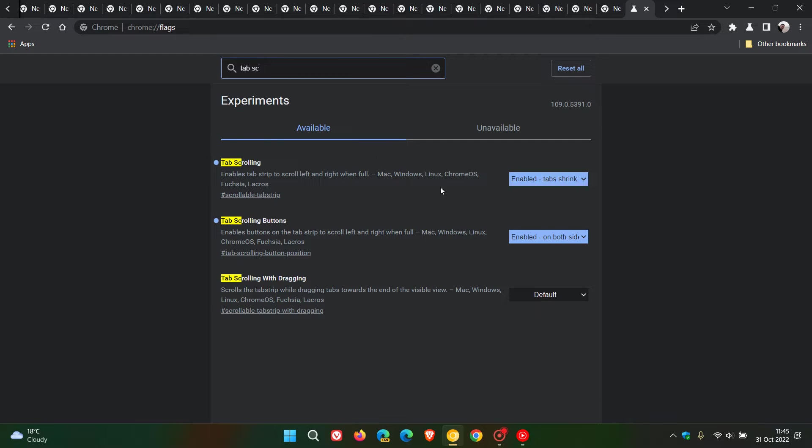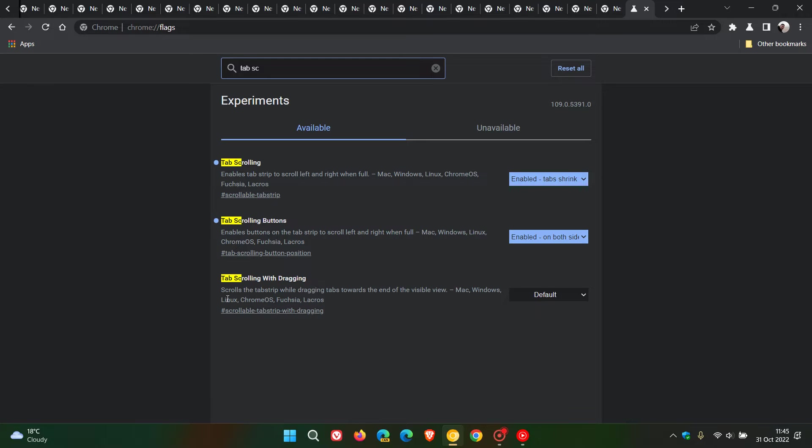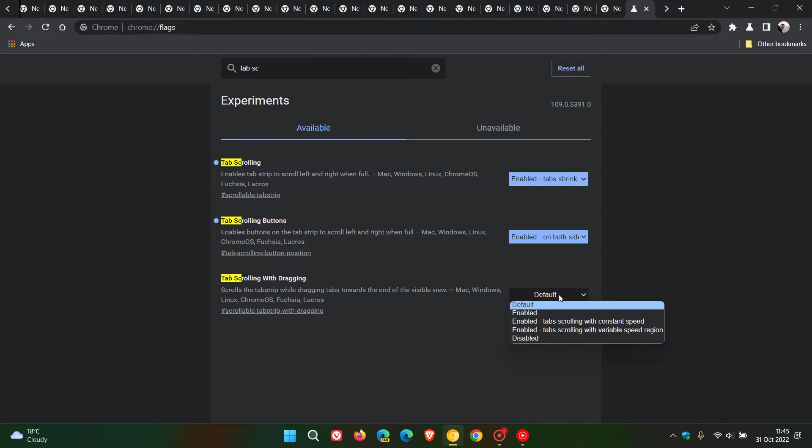Now these are the two previous flags I mentioned in that other video I did post last week, and the new flag is tab scrolling with dragging. The description says scrolls the tab strip while dragging tabs toward the end of the visible view, and we can change that from default to enabled.